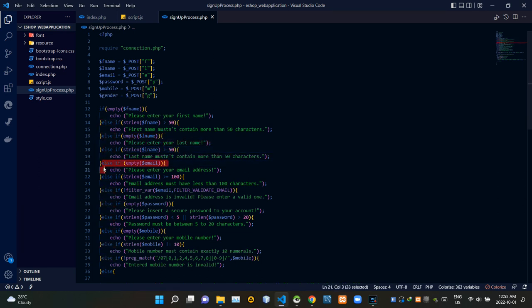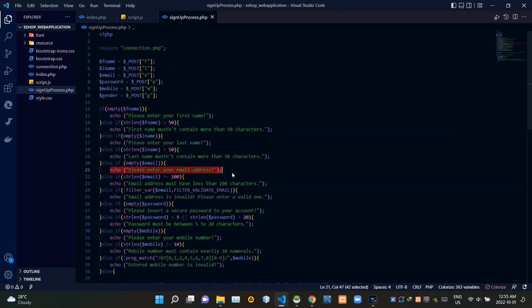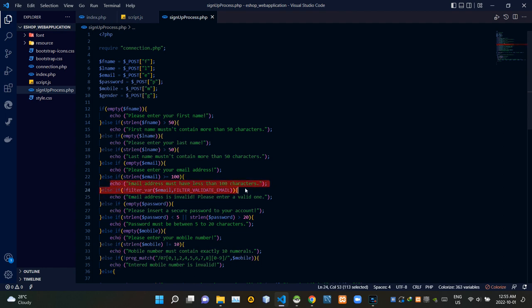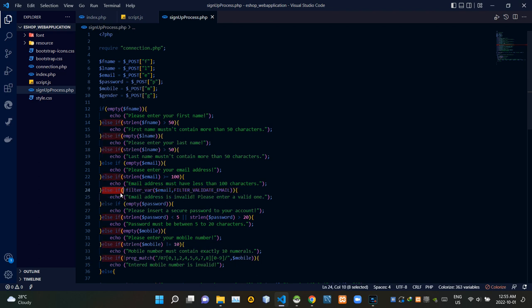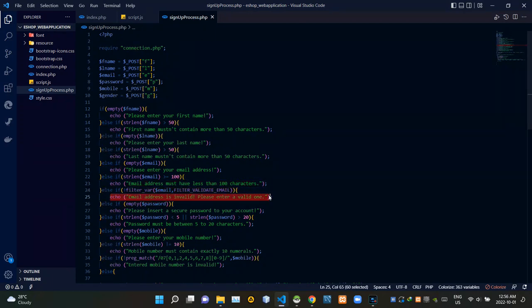This part checks whether our email field is empty — if it is, the web app gives a notice: 'Please enter your email address.' Then it checks whether there are more than 100 characters in the email field, giving the notice: 'Email address must have less than 100 characters.' Then PHP's filter method validates whether the inserted email is valid, using the at-symbol and the dot after the domain name. If the email is invalid, it notices: 'Email address is invalid, please enter a valid one.'